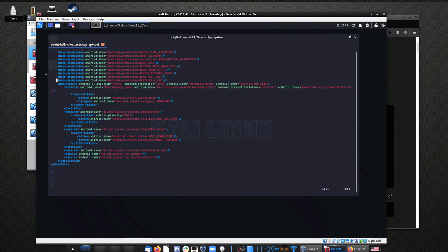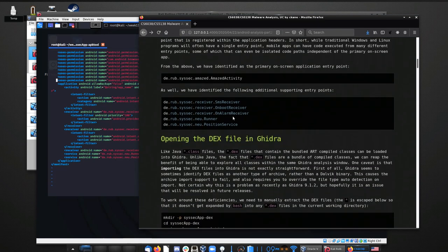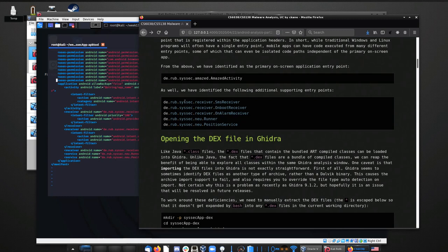We've gathered some information about this, documented in the notes. The main class is the amazed activity, and there are five other classes defined within the package the author put together — not the standard Android library package, but de.rub.syssec's own package. There are actually three sub-packages: amazed, receiver, and any you. We can look at at least some of them when we open this up in Ghidra.